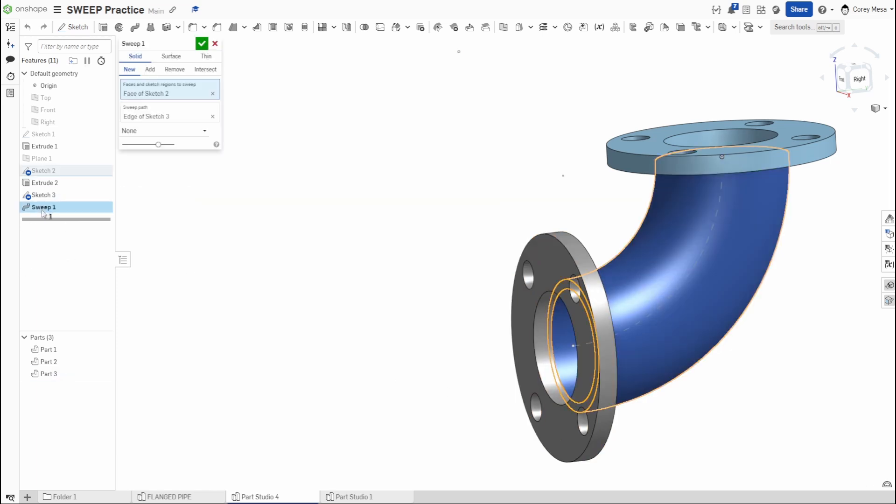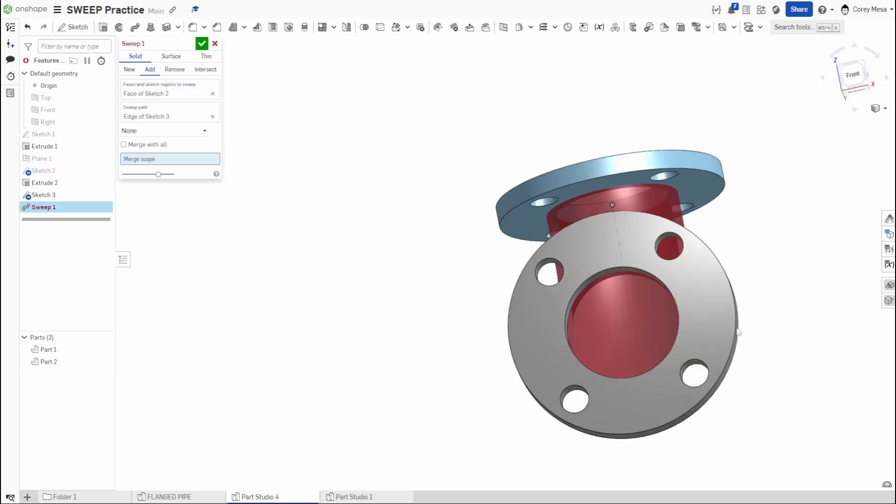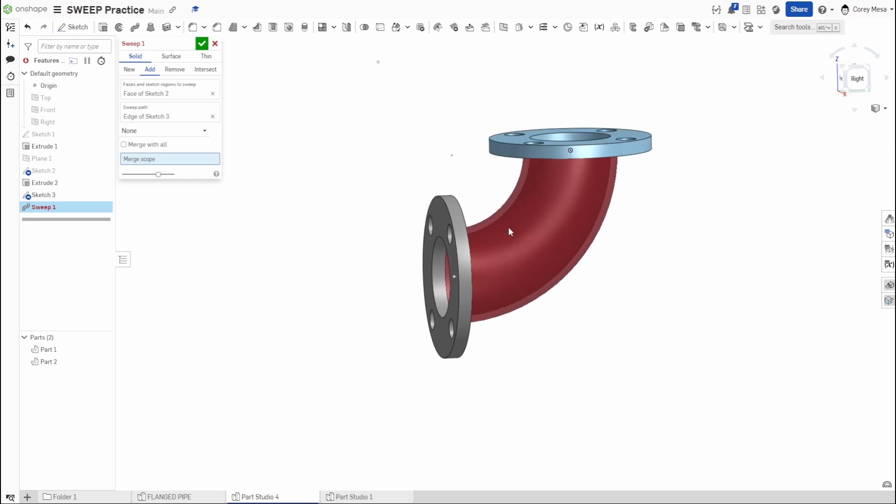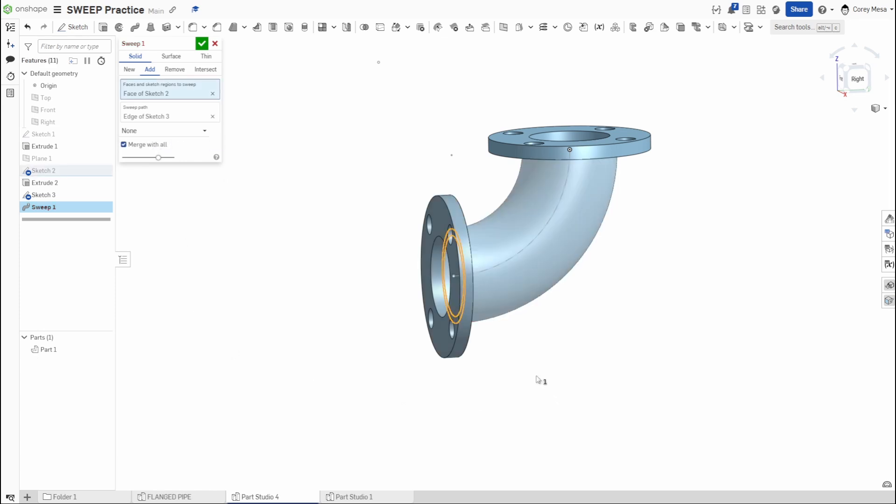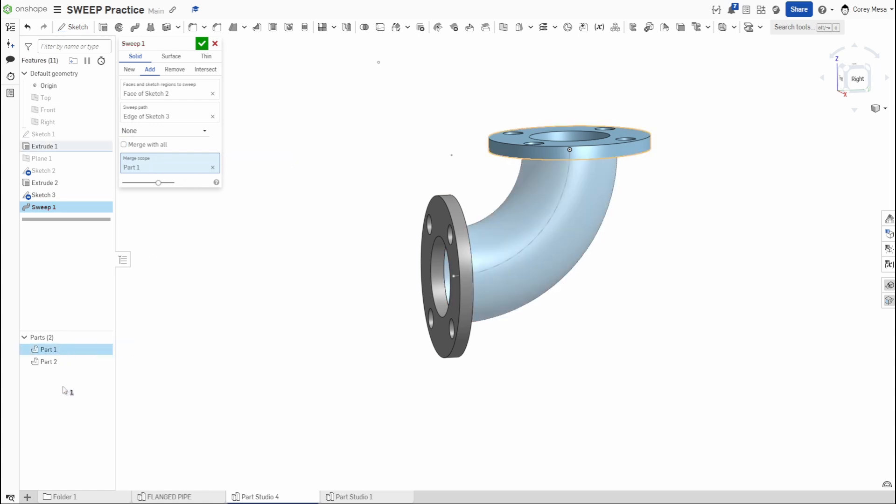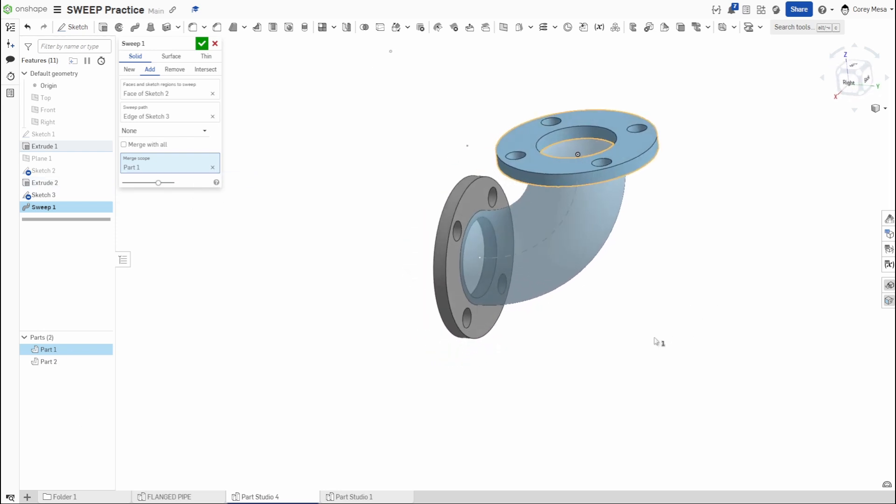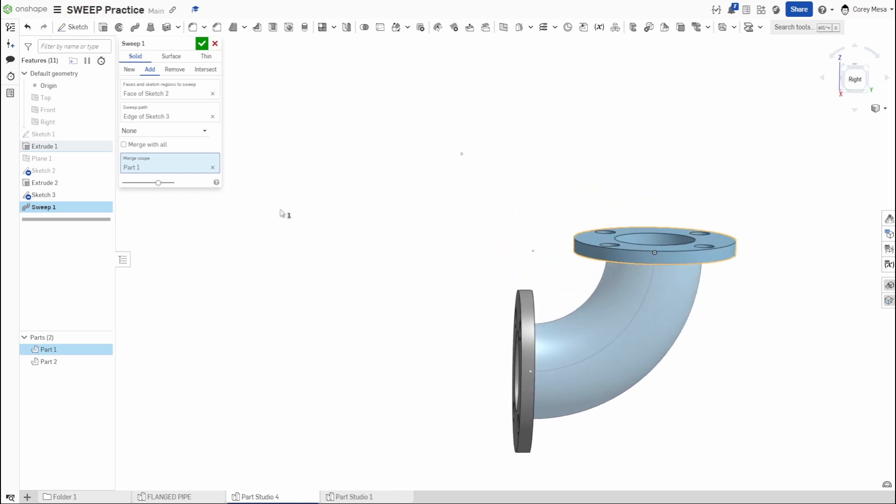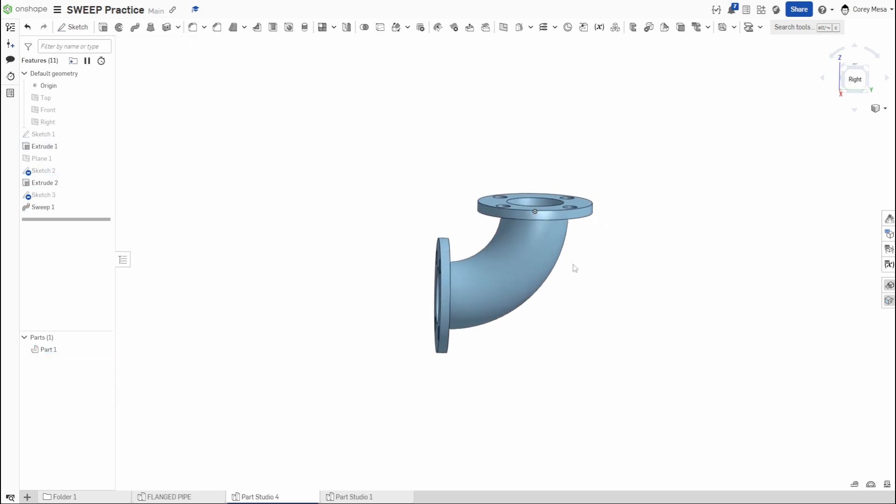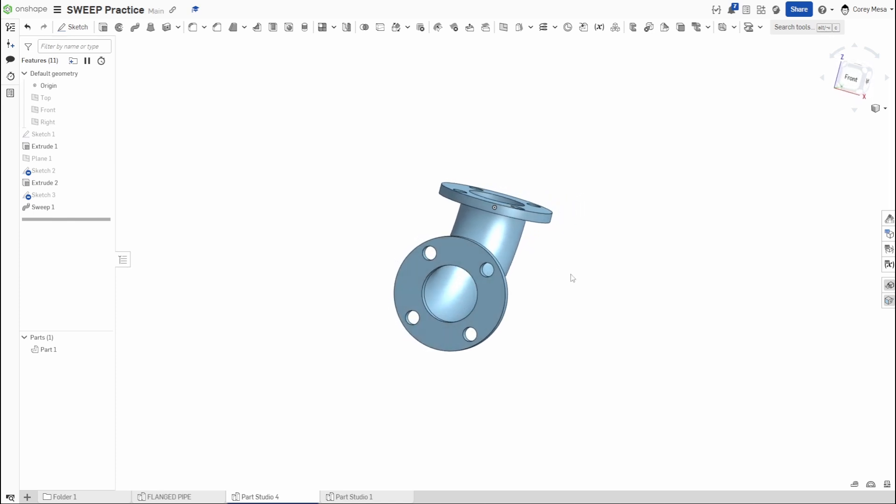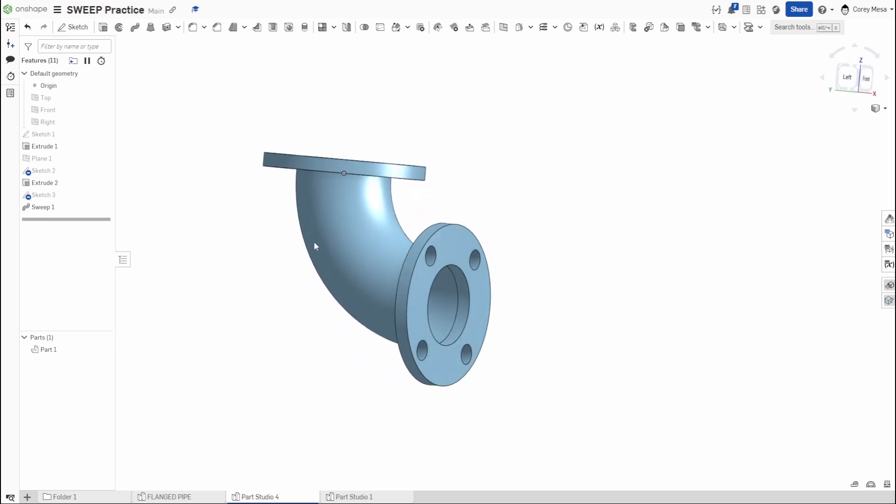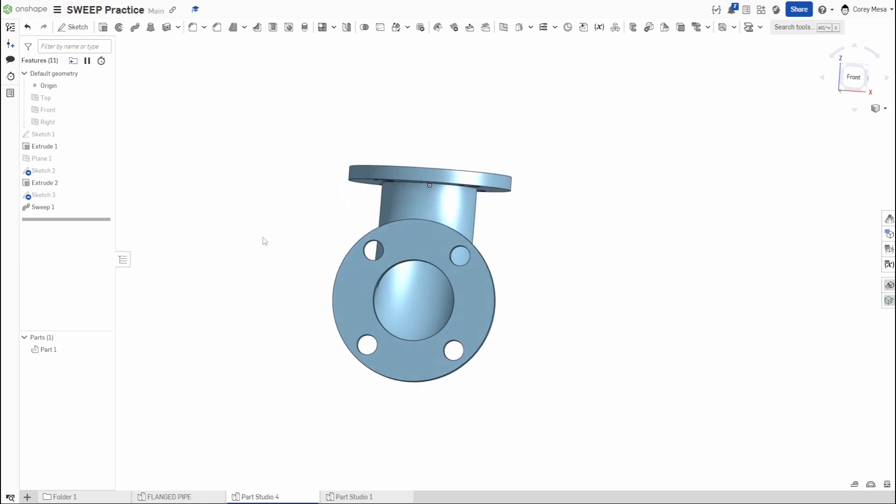But let's say this was a machine part and you were casting this thing. How would I change that? So this is where I would go back to sweep. Instead of new, I would check add. And it turns red. The reason it's going to turn red is because you'll see down here it says merge scope. So the easy one is if you're doing a bunch of stuff and they all have to touch each other and be one thing, just click merge with all super easy. However, you can go in and click the part. For our argument today, we'll go ahead and click both. Or like I said, just click merge with all very simple. And now we have a nice three-dimensional part that was drawn with very easy, simple geometry using that sweep feature.